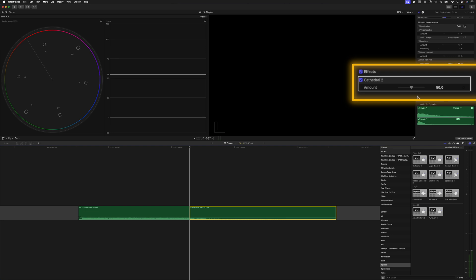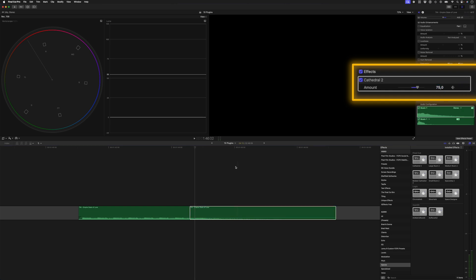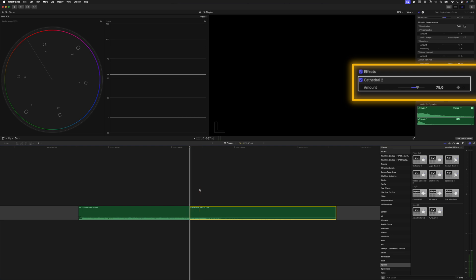So I want the reverb to start at the beginning of this music cut, but I also want it to fade in. So I'll go ahead three or four frames and I'll keyframe the amount here. Maybe I'll even increase this amount to 75. And I'll go back to the beginning of the clip by pressing the up arrow, or you can use your left and right arrow keys to navigate to the beginning of the clip, and I'll set the amount to zero.